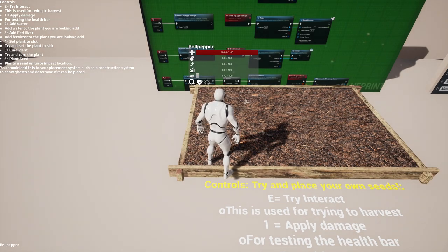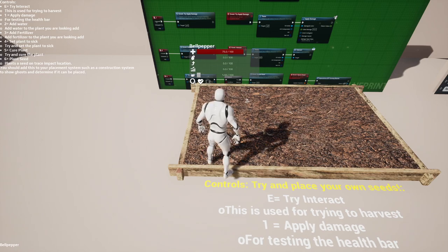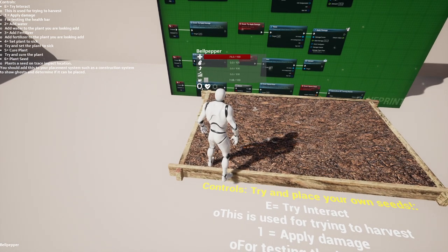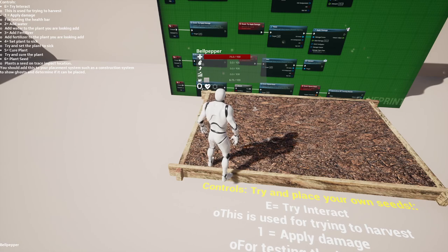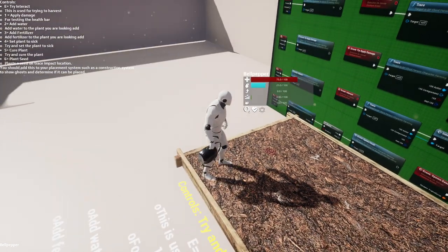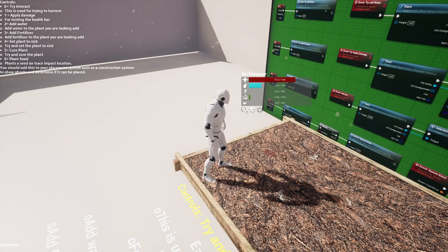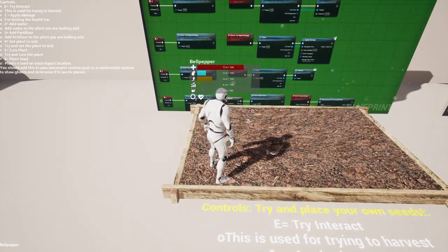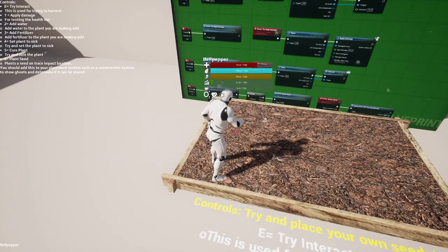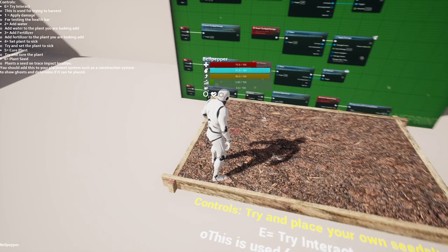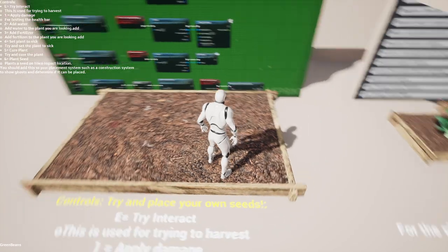As you can see, there are multiple stats. First, it comes with health — we can actually damage it. The second one is water. The third one is fertilizer. The fourth one, progress, is the growth of the plant. And the last one is decay. We are able to add water to this, and as soon as we do that, you can see it will start to grow. We can also add fertilizer, and when we are adding fertilizer, the growth will be faster than with water alone.